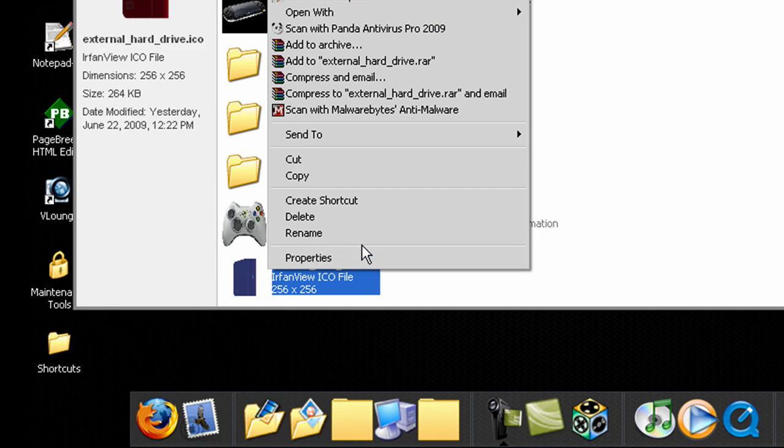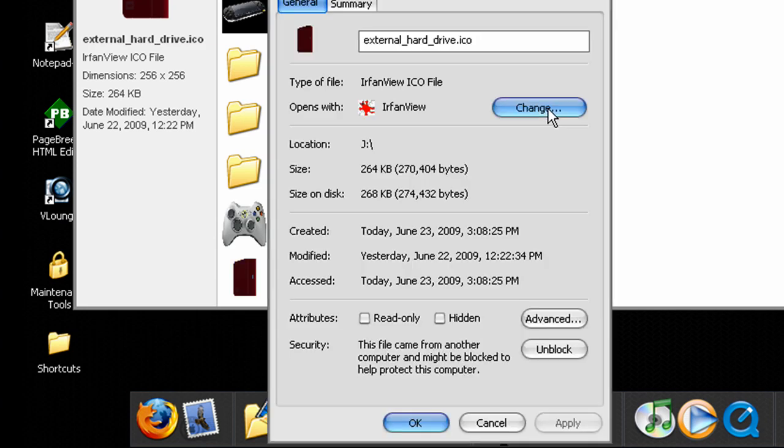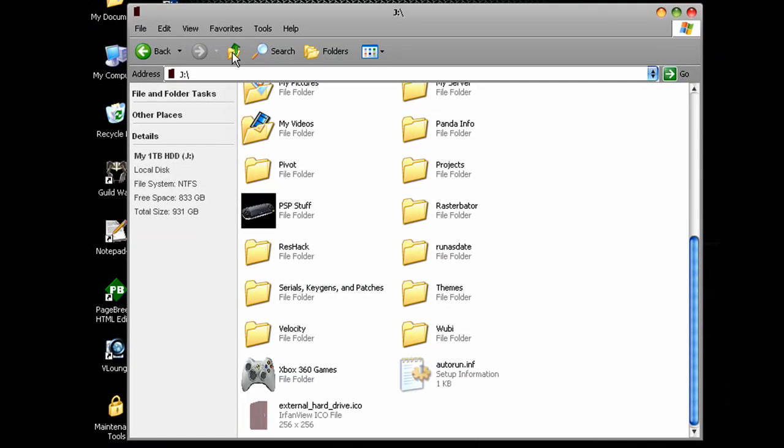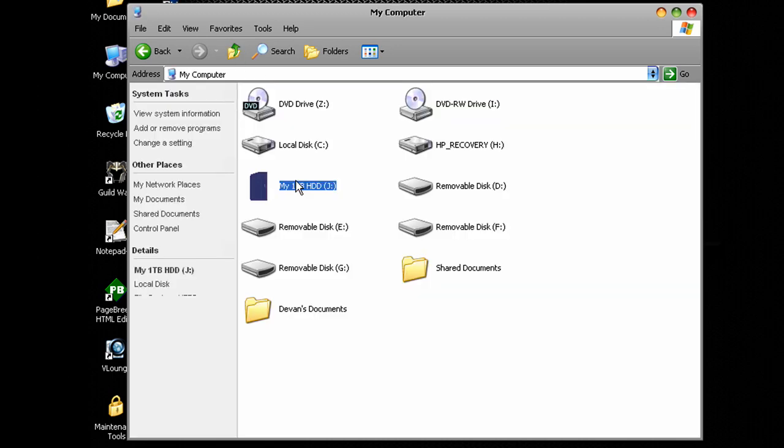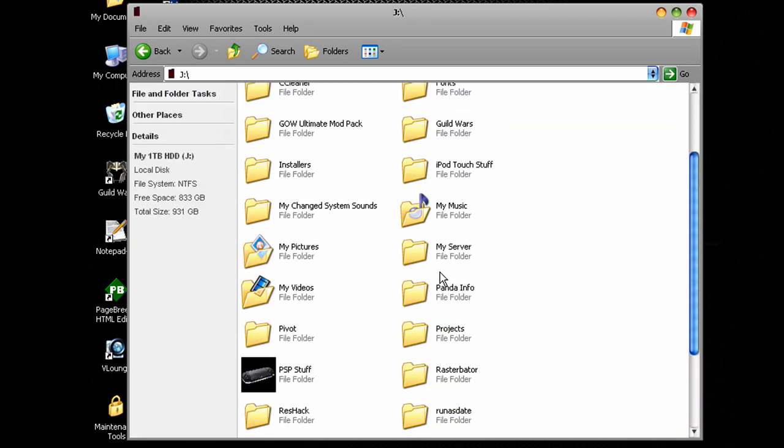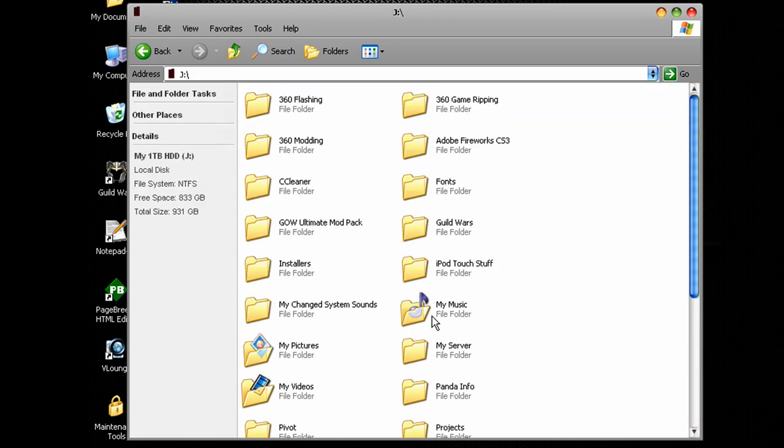Right click it again, properties, hidden, apply, OK. And then now go up. And if you go back in there you won't be able to see it. So that'll just make it a little bit better.